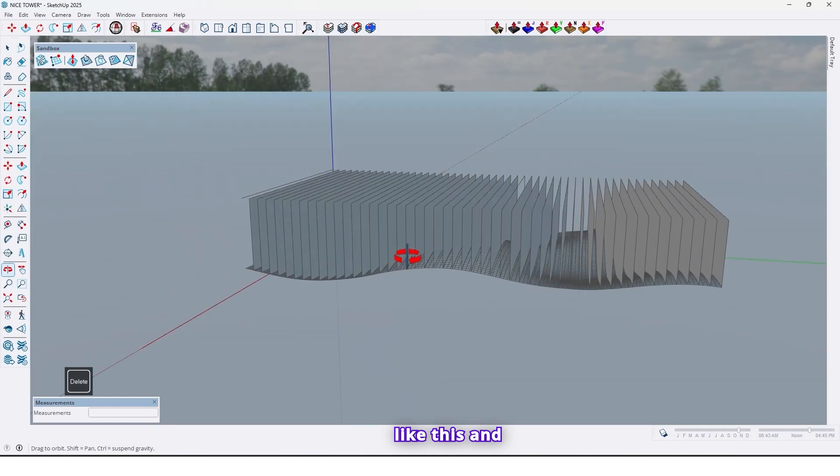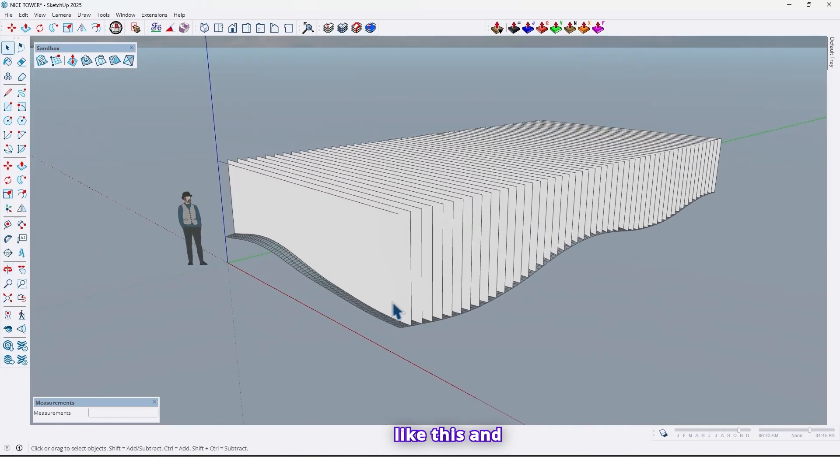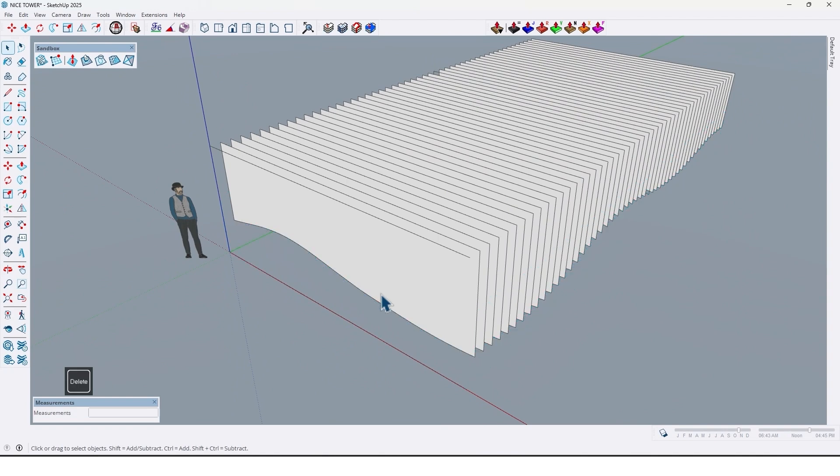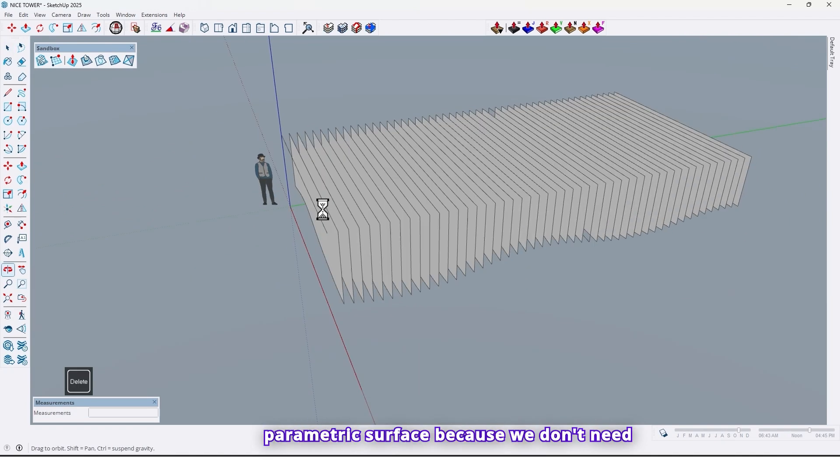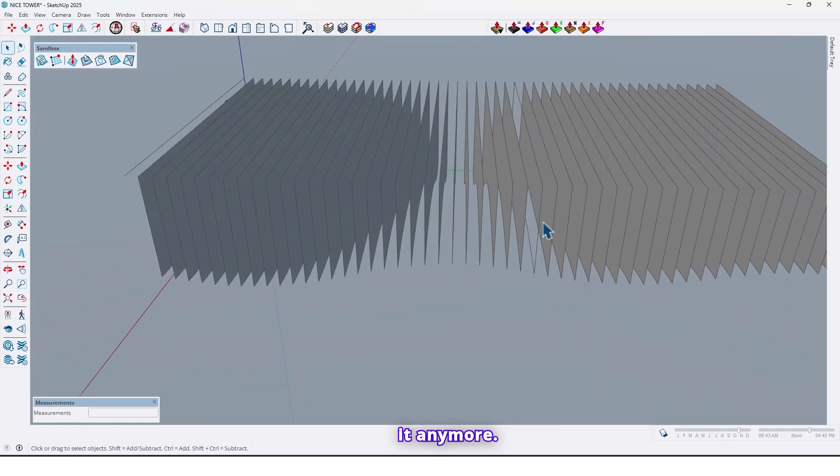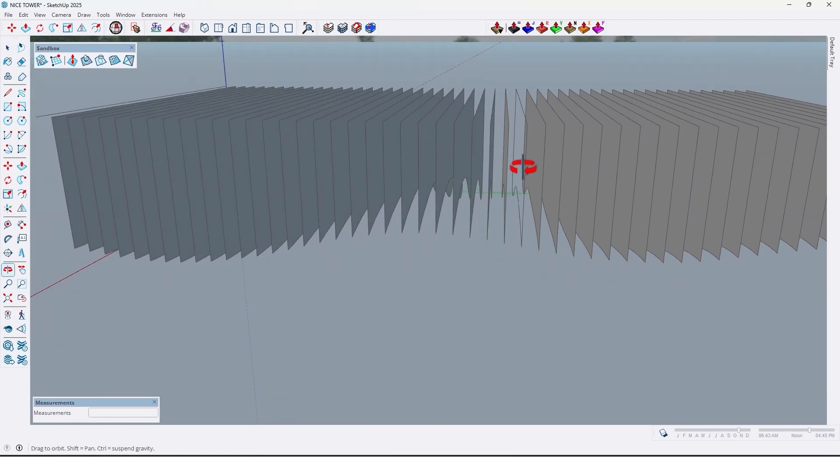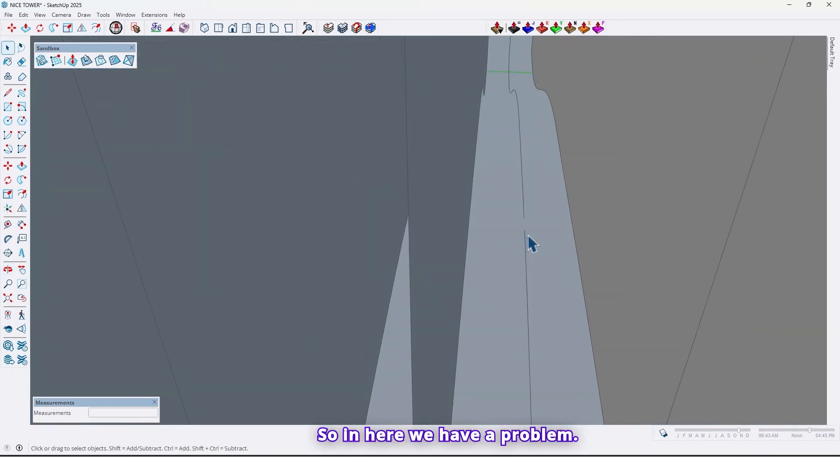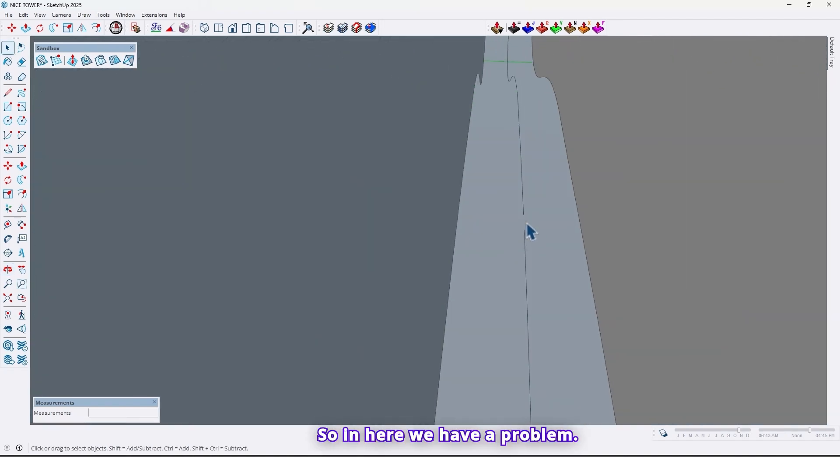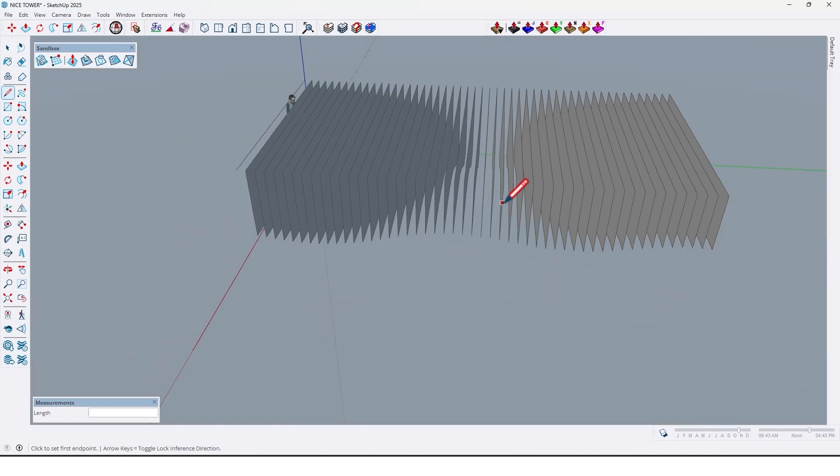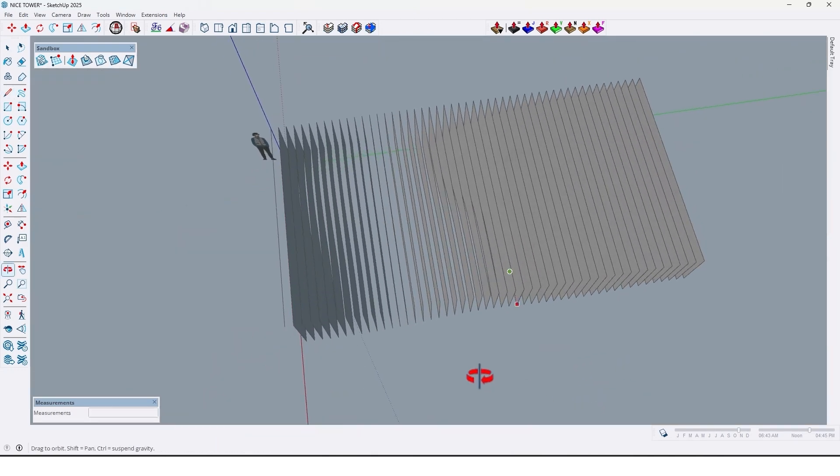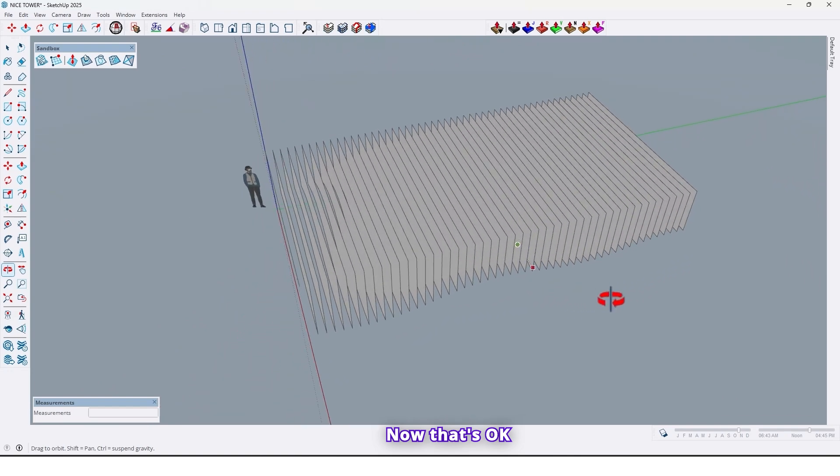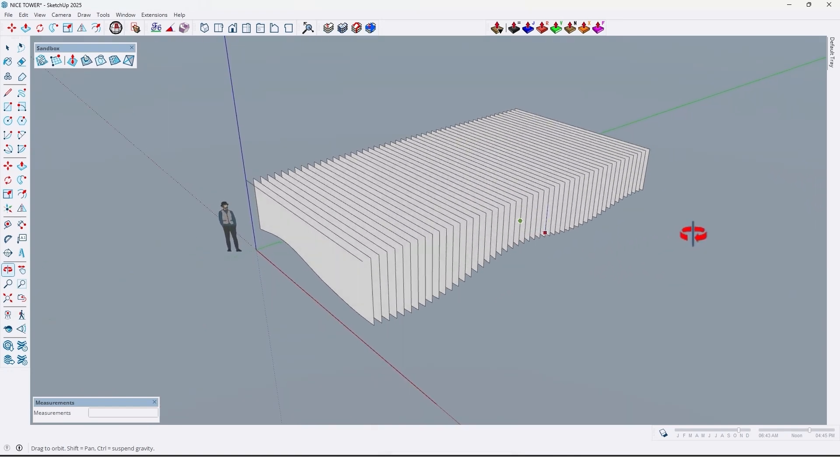Like this. And also delete this parametric surface because we don't need it anymore. And here we have a problem. Let me fix that. Now that's okay.